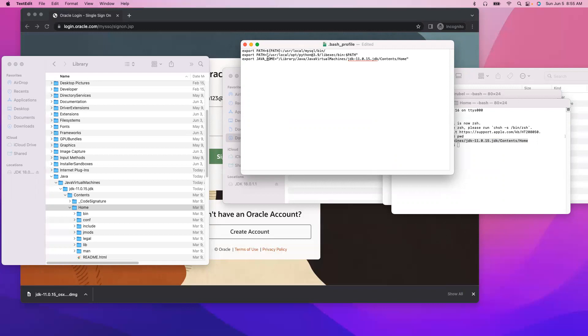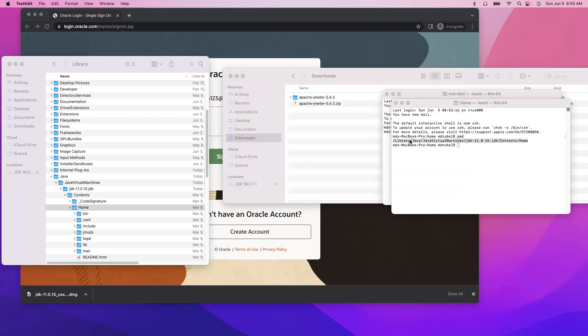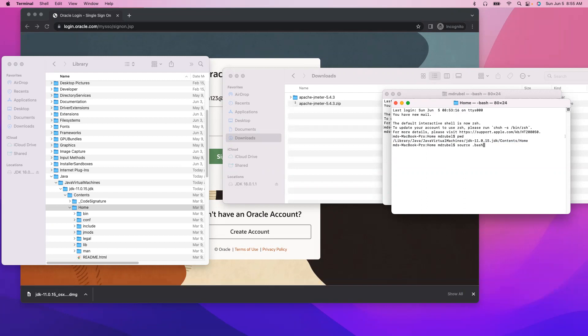So that's how we set up the java home. Now let me save it, command S, and after that here we have to activate the bash profile by typing source dot bash_profile.